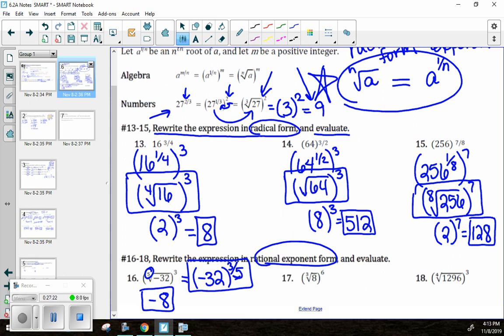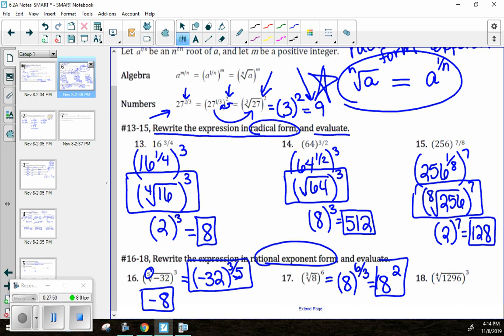For number 17, the numerator 6 stays on top and the index 3 goes in the denominator, giving 6 over 3. Simplify: 6 divided by 3 is 2, so this is just 8 to the second power. And 8 squared is 64. Something that looked intimidating as a radical simplifies nicely in rational exponent form.